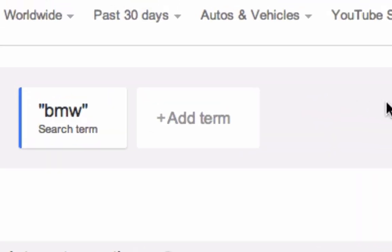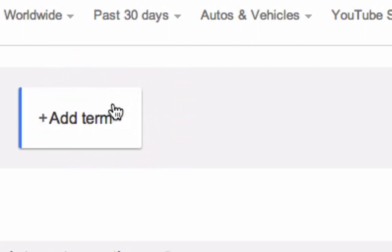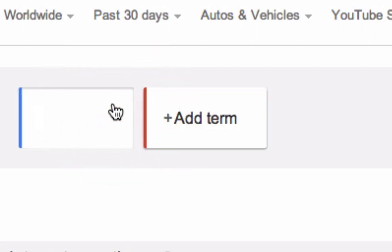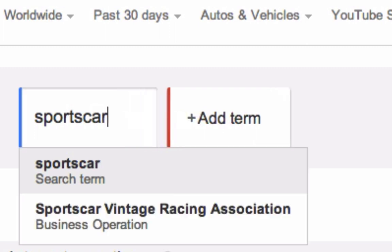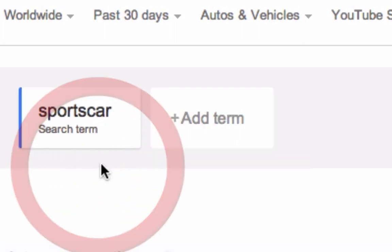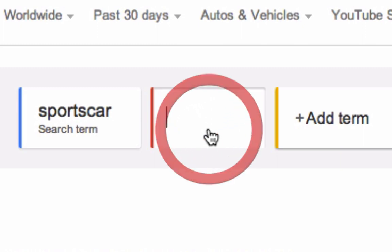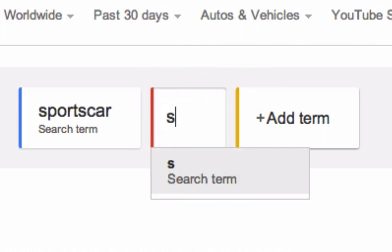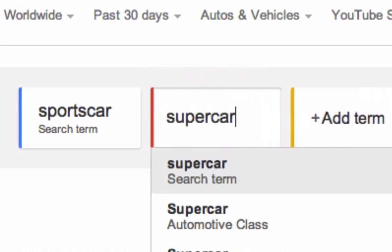To do this, we need to get rid of our original search term. So we can X that. And then I'm going to add in two new terms, the first being sports car. And then the second, I think I'll go with supercar.